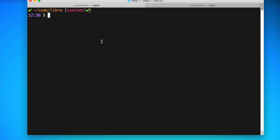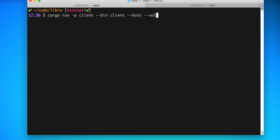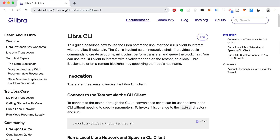Now I want to show you how to run a Libra client so you can connect to any Libra network — whether a test network, one you set up, or the main net. You do that like this: 'cargo run -p client --bin client,' and then you can pass options like '--host' for the host of the node you want to connect to, and '--validator_set_file' to specify your validator set file. That's how you connect to a Libra node as a client. For more information, see developers.libra.org/docs/reference/libra-cli.